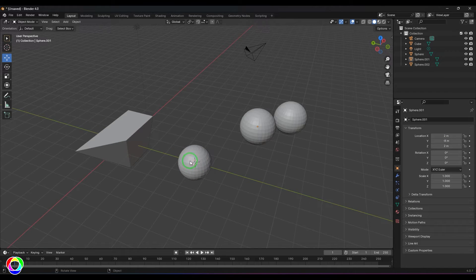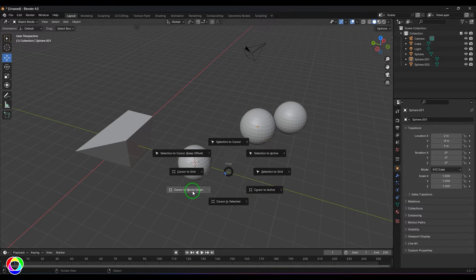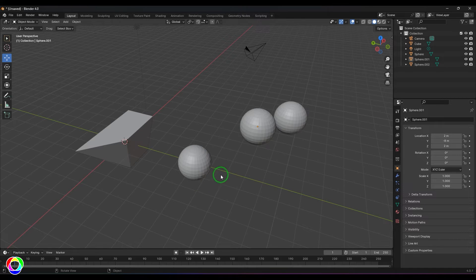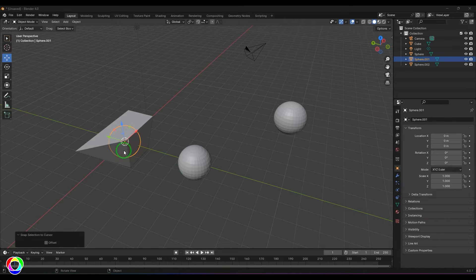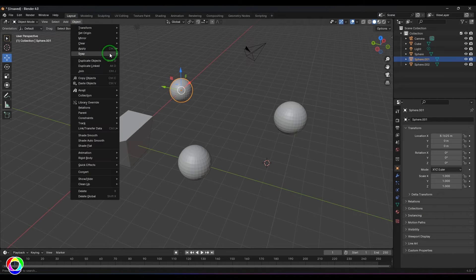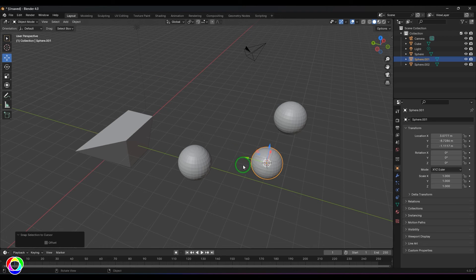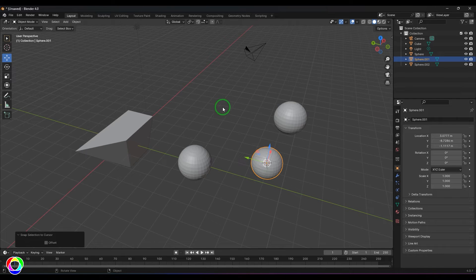Then we have 'Selection to Cursor.' There's a cursor in the viewport. If I press Shift+S you get a menu where you can generally shift the cursor to the origin. Now you can select any object, go to the snap option, and say 'Selection to Cursor' — the object goes to the cursor location. So wherever the cursor is, if I go to this tool and use 'Selection to Cursor,' it will snap the object to that place.